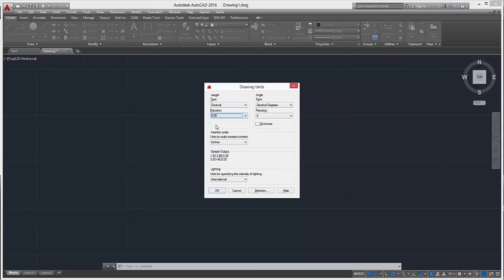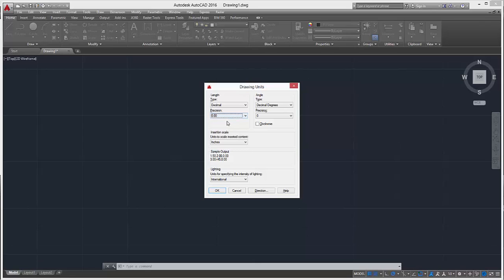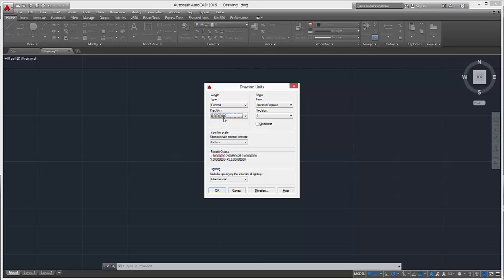For precision, we'll just stick to hundredths of an inch. We don't really need to go too crazy with it.